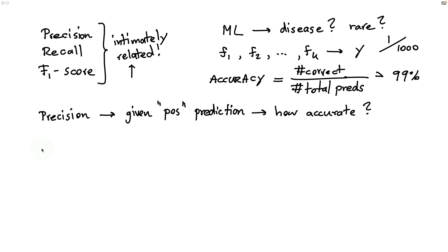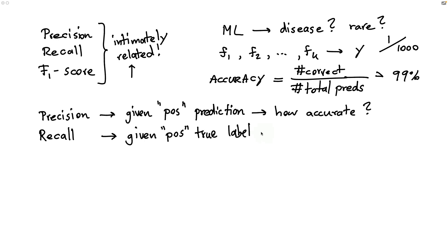However, precision also doesn't necessarily give you the full picture. There's also this other metric that's known as recall. Recall, instead of asking for a positive prediction, is asking for a positive true label, and is then asking how accurate it is.